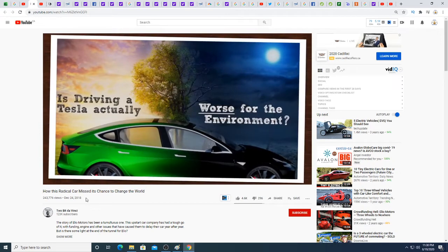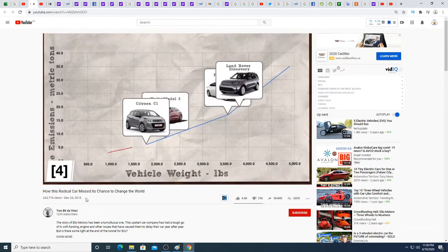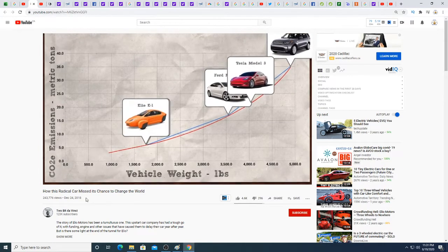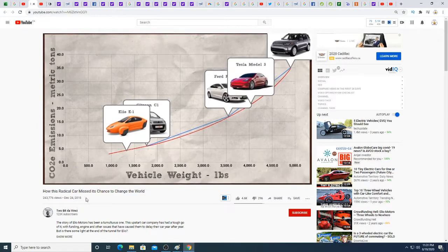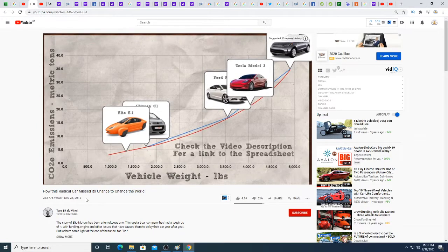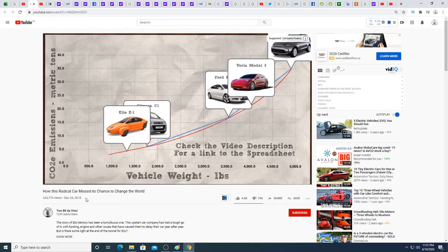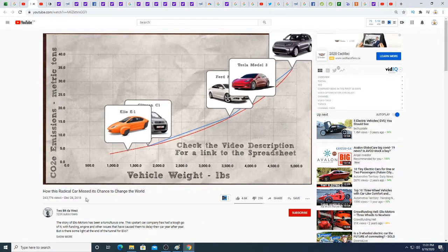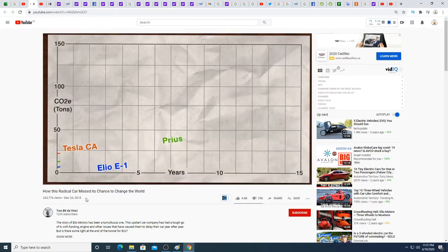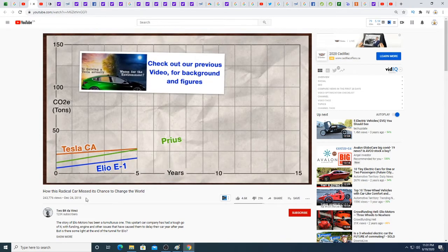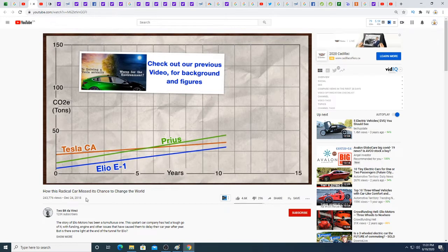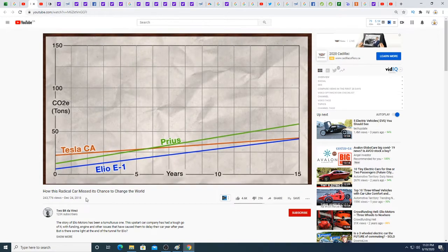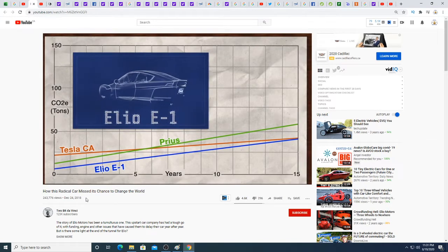To fully understand how big a game-changer the Elio E1 would be, let's compare to some of the vehicles we reviewed in our 'Is Tesla Actually Worse for the Environment' video. We developed a model to approximate CO2 equivalent emissions to manufacture a vehicle based on its curb weight. Using this model, the thirteen hundred and fifty pound E1 has a carbon footprint of four point eight metric tons of CO2e on day one. In comparison, the much more complicated and hefty Tesla Model 3 starts at 22 tons, and a Toyota Prius starts at 12.5 metric tons.